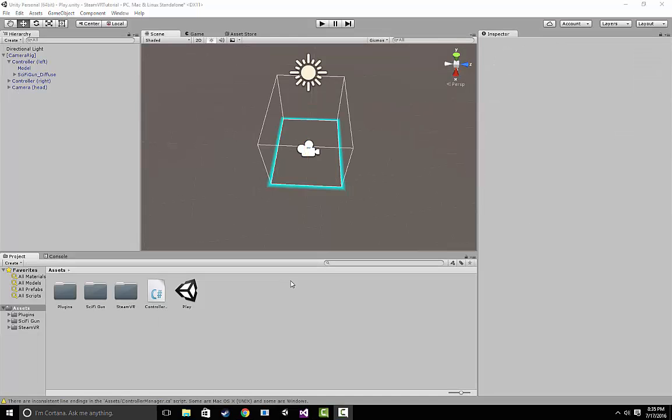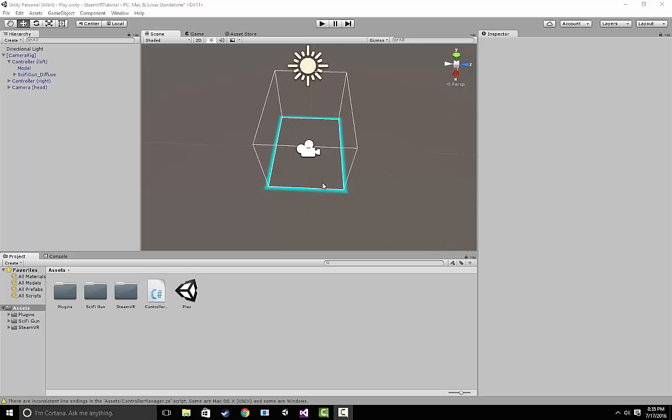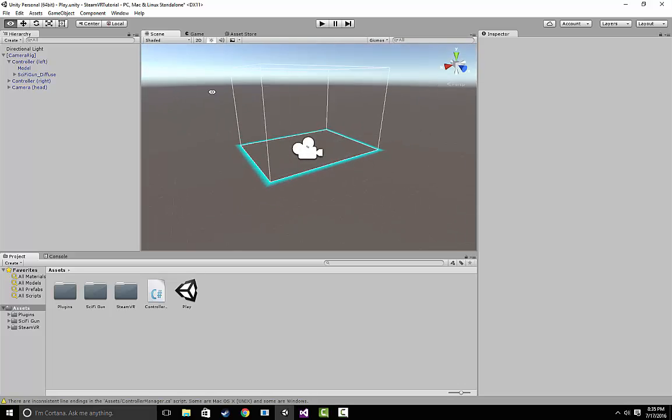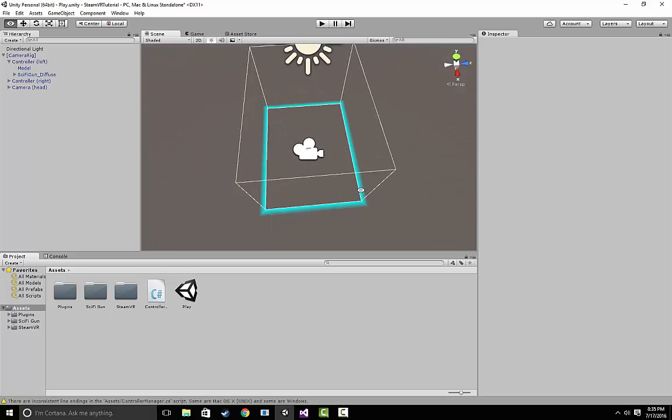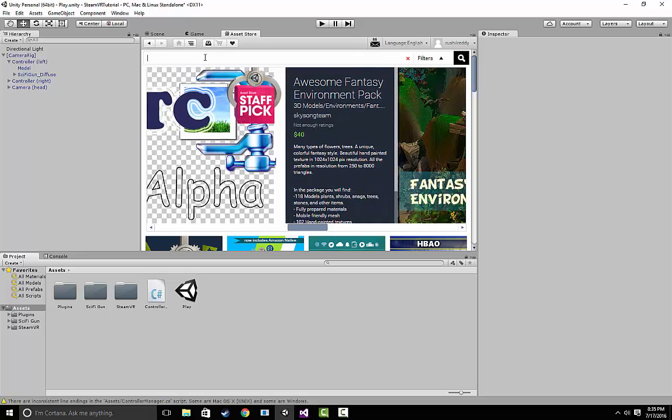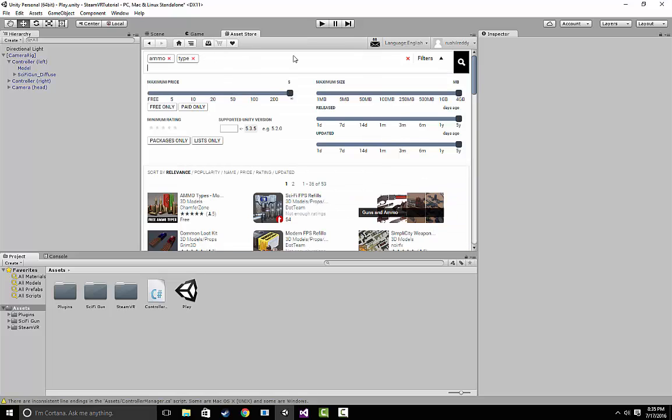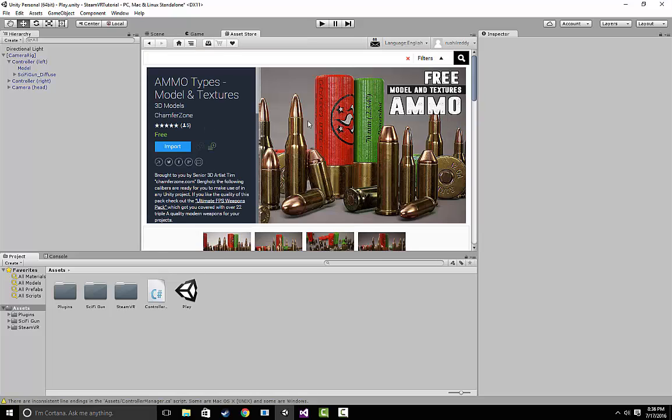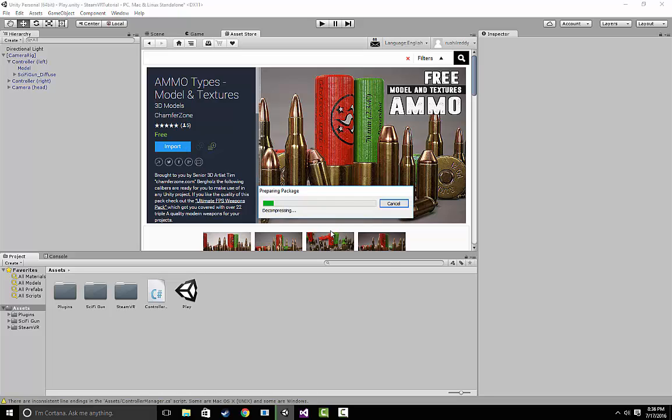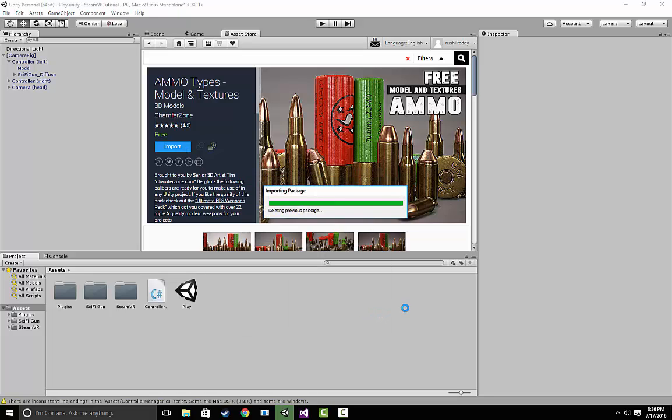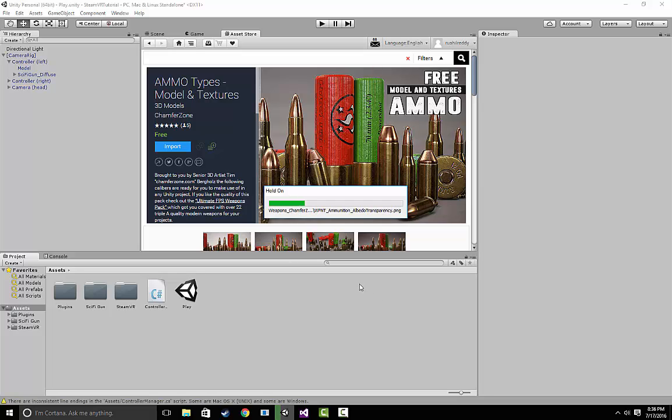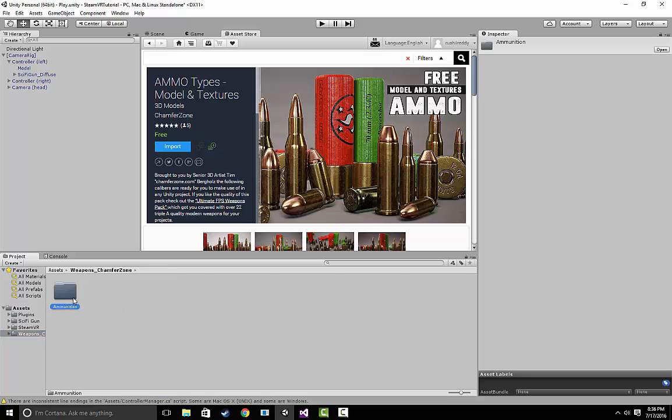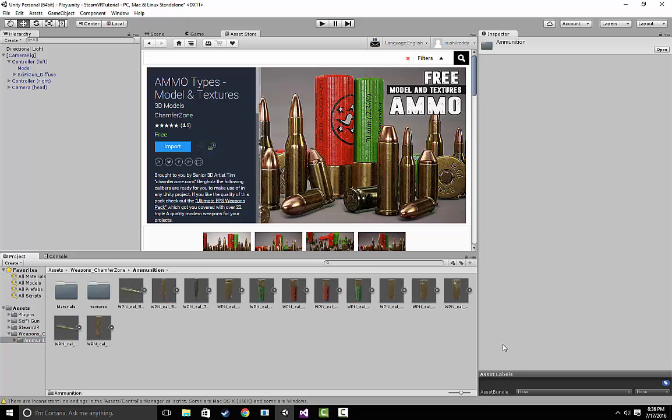Now that we know when the user has pressed the trigger, let's add some bullets so that we can actually see what's happening as we shoot. Let's go to the asset store and type in ammo type. We're going to come up with this first package here, which we're going to hit import on. Once we have it, we're just going to choose one of the bullets that it includes and use that as the output for our gun.